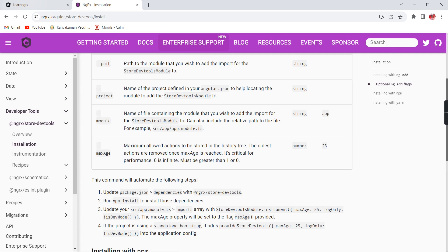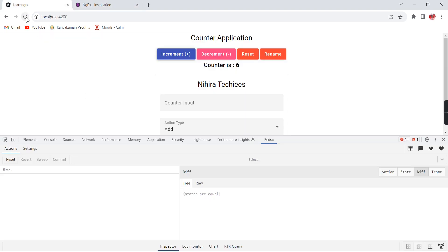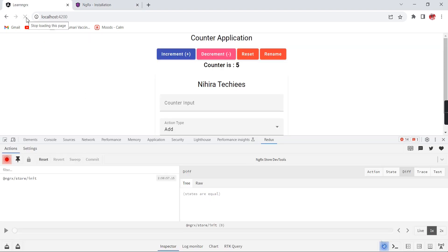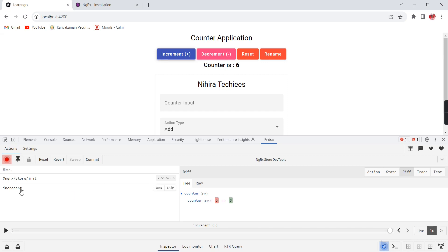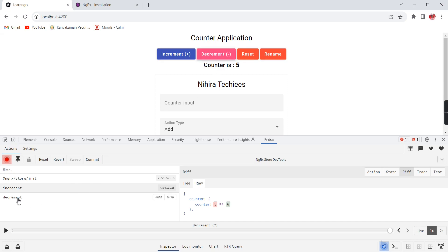The application is running. After refreshing, the start symbol is enabled and the NgRx store is initiated. Clicking the increment button - the increment action happened. On the right side, the previous value was 5 and it is now changed to 6. In the raw tab we can see the same information. Next, clicking decrement - the action is decrement and the previous value 6 is changed back to 5.